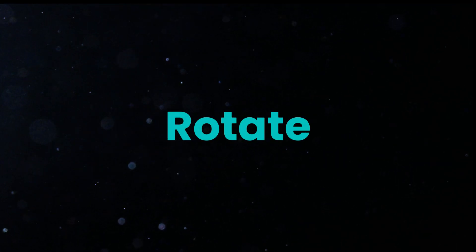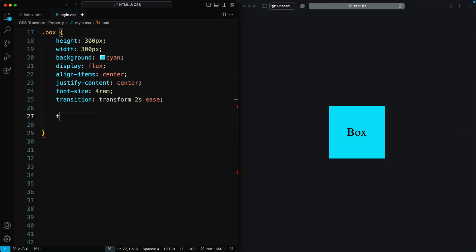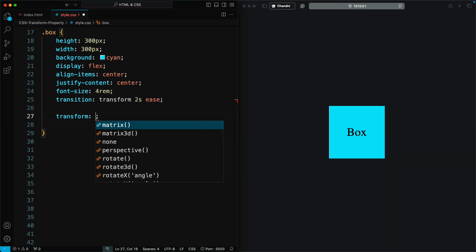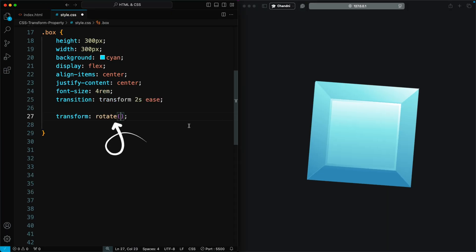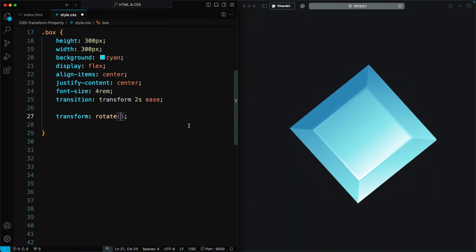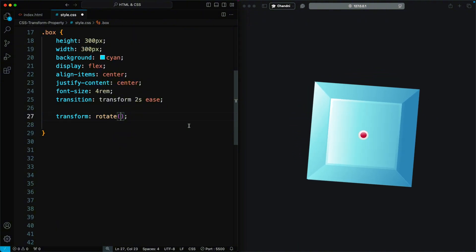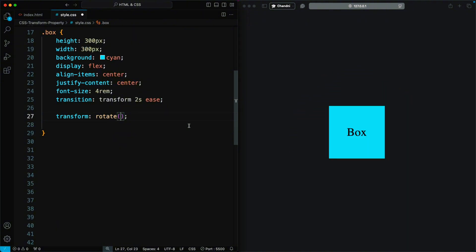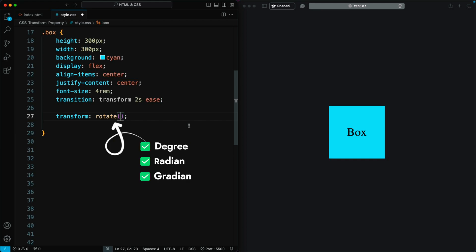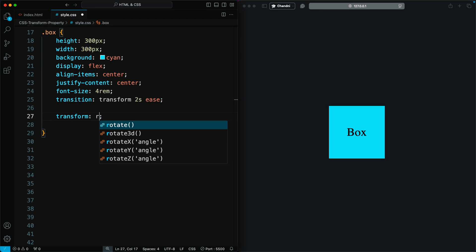Let's get started. The CSS Transform Rotate property allows you to rotate an element around a fixed point. You can specify the rotation angle in degrees, radians, gradians, or turns. There are essentially five different variants of the rotate function.